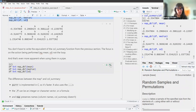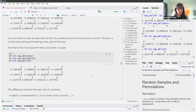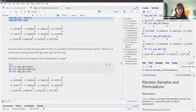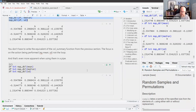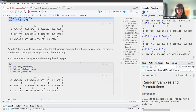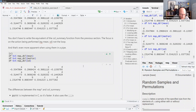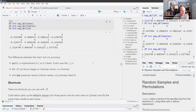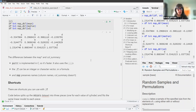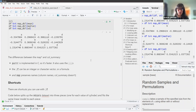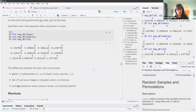That's even more apparent when using map in a pipe — the only argument you can see is the function name. You get the same results with the column headings preserved. Differences between the map set of functions and the previously-written call_summary: purrr is implemented in C so it's faster, it uses dot-dot-dot, .f can be an integer or character vector or a formula, and map preserves names while call_summary doesn't.